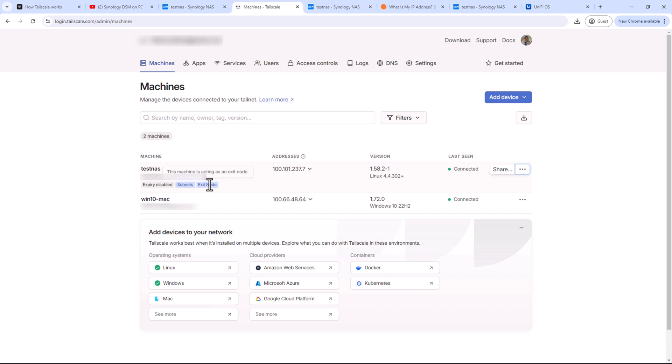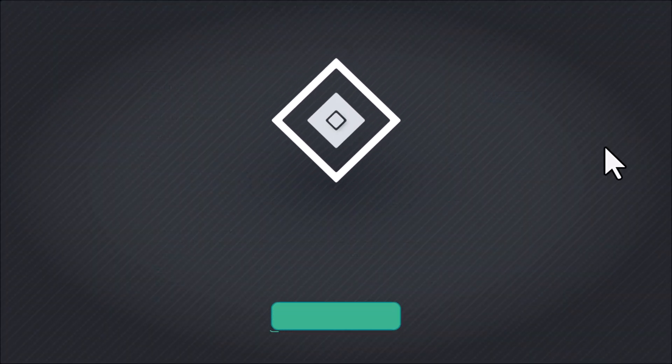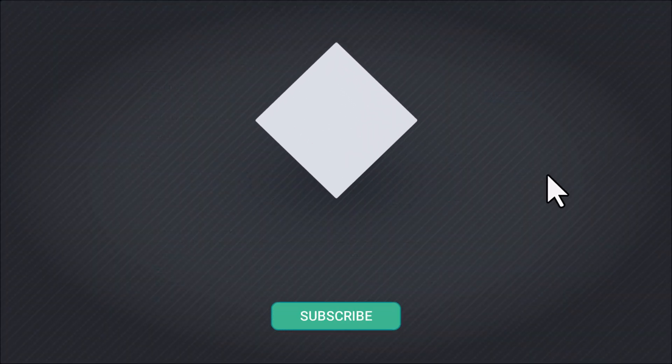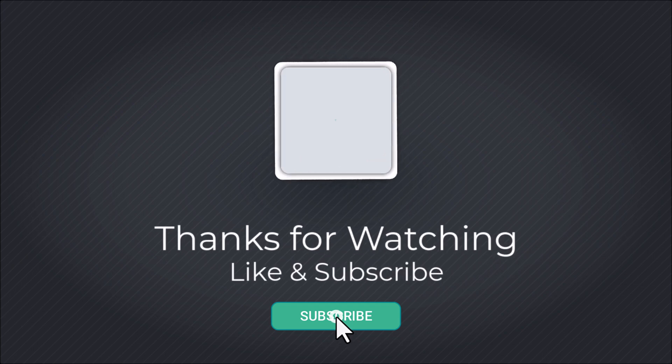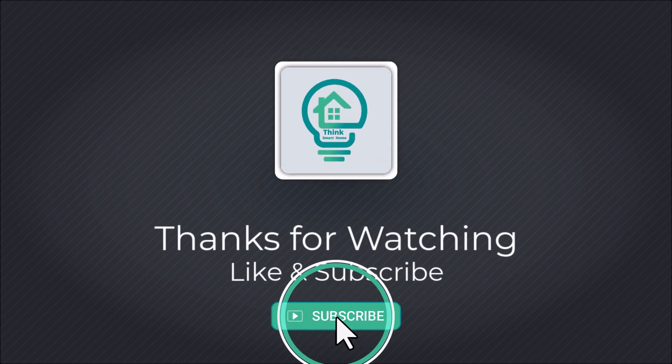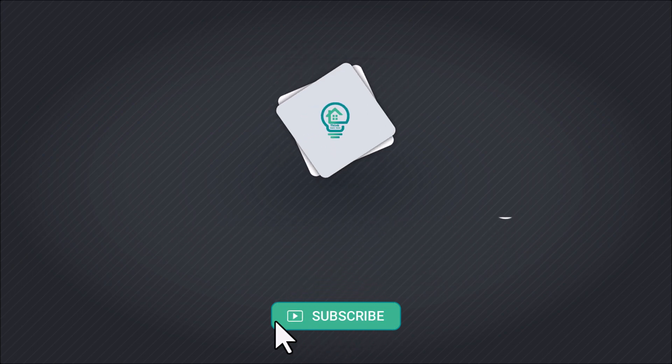Alright, that's it for this video where we discussed about Tailnet subnet router and the exit node. I hope you liked it. Please give it a thumbs up and consider subscribing to my channel. I'll see you in the next video.